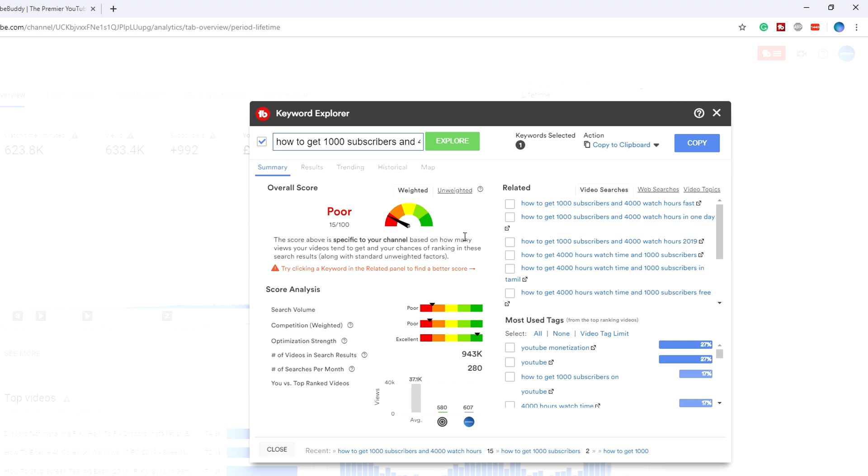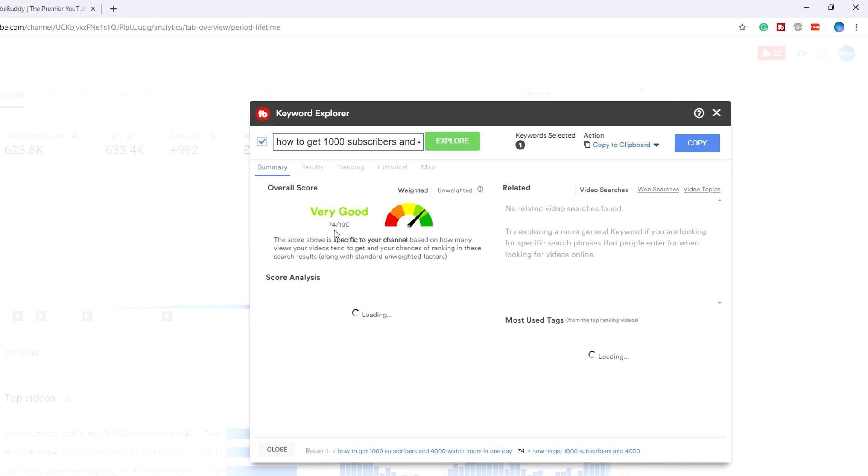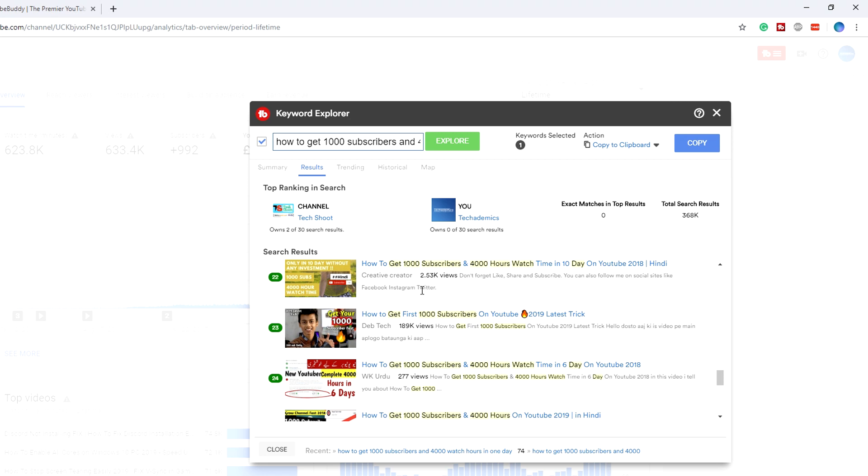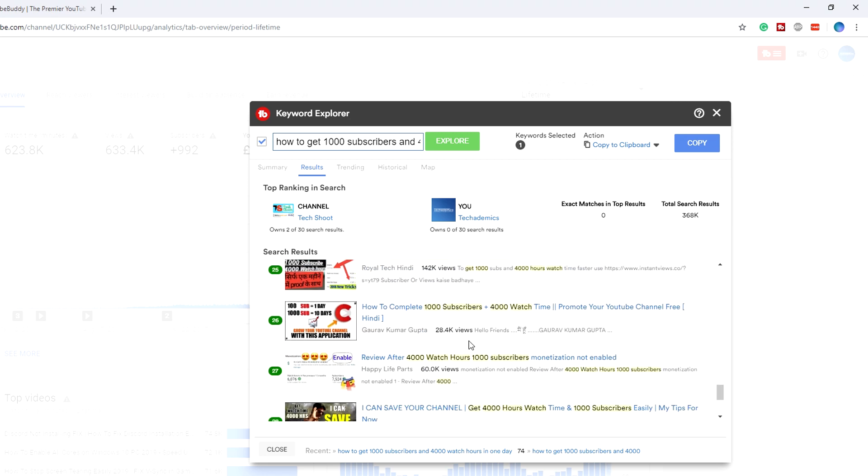I'm going to go ahead and click on another one and see what keyword score I get. As you can see, this one is a 74 out of 100, which is actually really good and it's also in the green, so that's what we're going to be targeting. It's got a fair amount of search volume, and as you can see the competition is excellent with the green. If we go to search results here, as you can see these views are a lot lower than before.